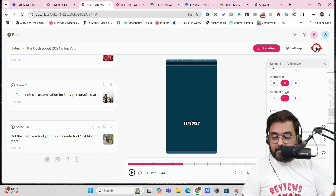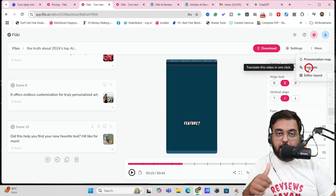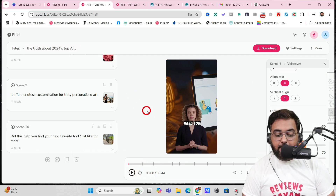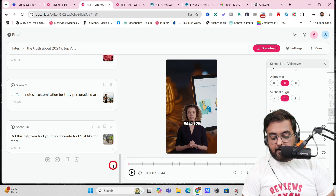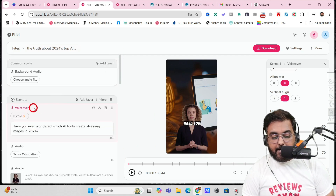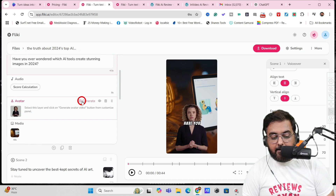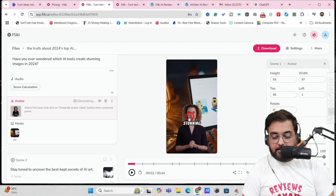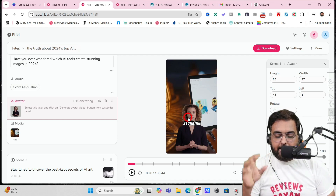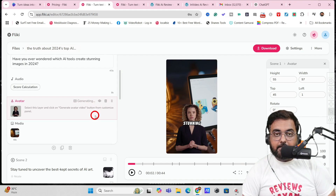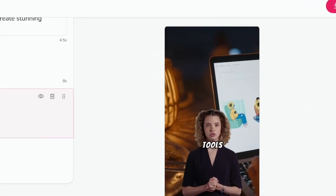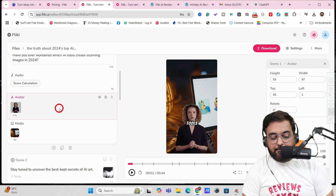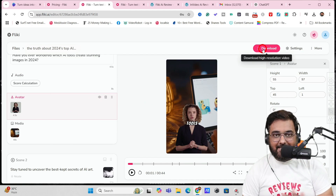If you wish to translate the video into another language, just click More and you can translate in one click to any language. Here's a pro tip: to get your avatar lip-syncing, go to the first avatar slide, click on the avatar layer, click Generate, then Apply to All Scenes. This gives the avatar motion. Before this step the avatar was static, but after generating, the avatar will start moving its lips perfectly.